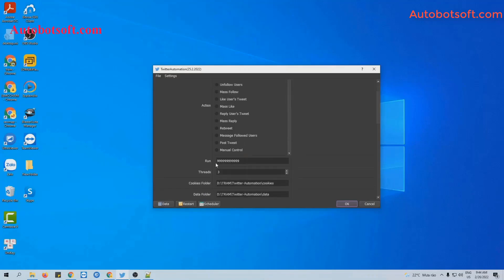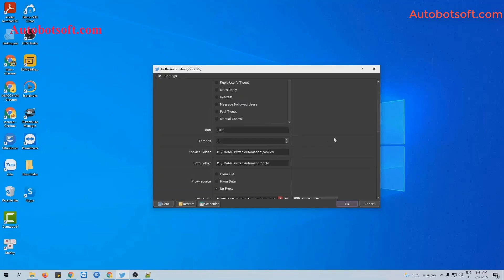Next, in the Run section, this is the number of times you want the software to run. You can leave it at the default and the software will run continuously until you stop it manually. Or you can put any number — for example, 1,000 — and the software will run 1,000 times and stop. In the Thread section, this is the number of windows that will run at the same time. For example, if you put 3, three windows will open and run with three accounts.